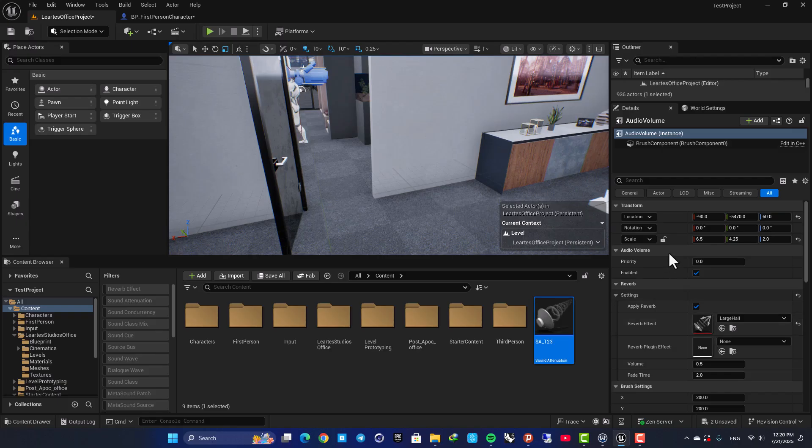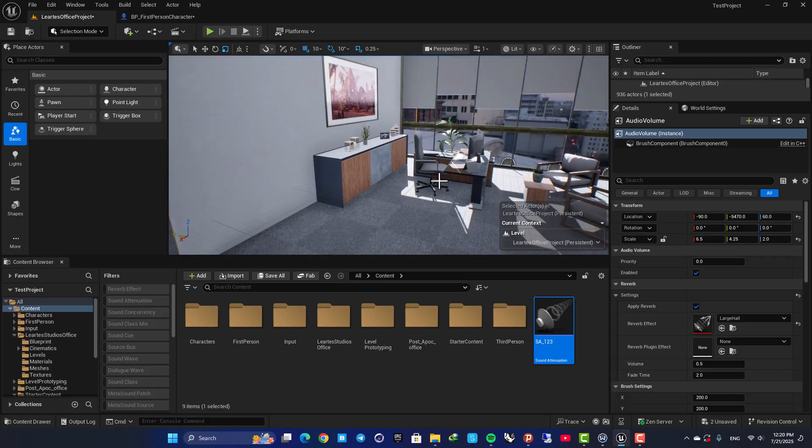So yeah, that's it for this tutorial. And as you can see, it's a very simple setup. And you can use it in different scenarios in your games. Thanks for watching. See you in the next video.